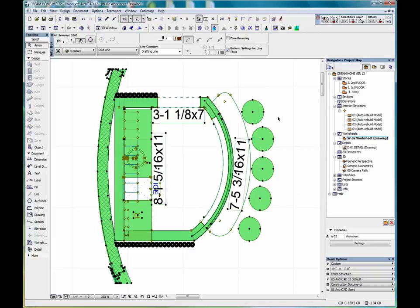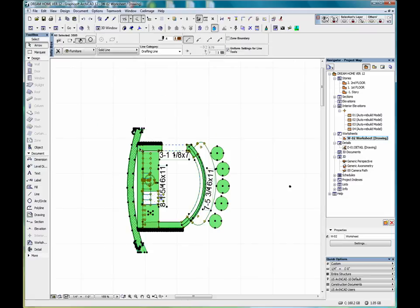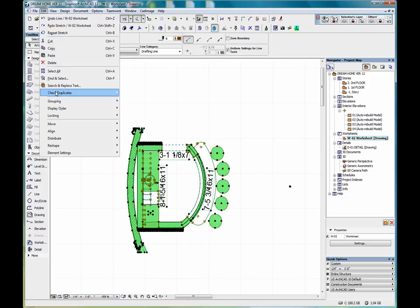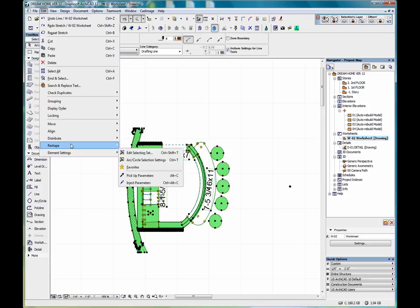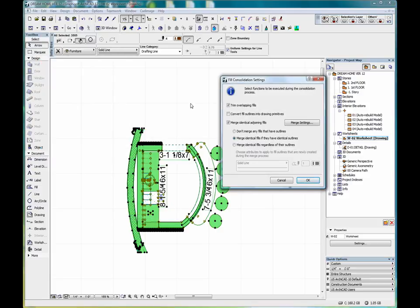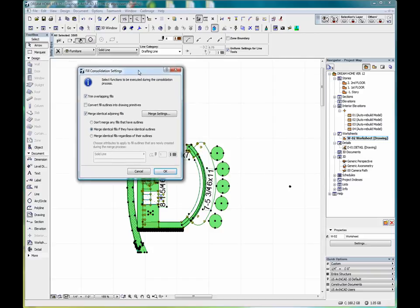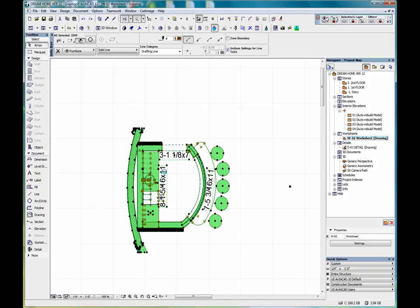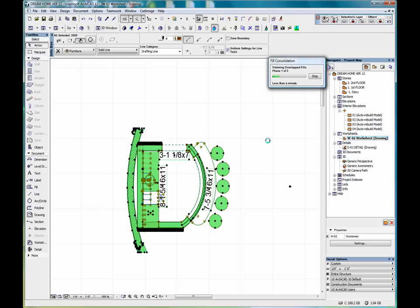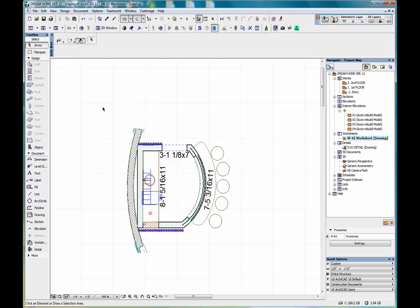So we'll close this out. Now we select the entire drawing again and then we go into edit, reshape, fill consolidation. And we'll run through this real quick. Select OK. And so now our fills have been consolidated also.